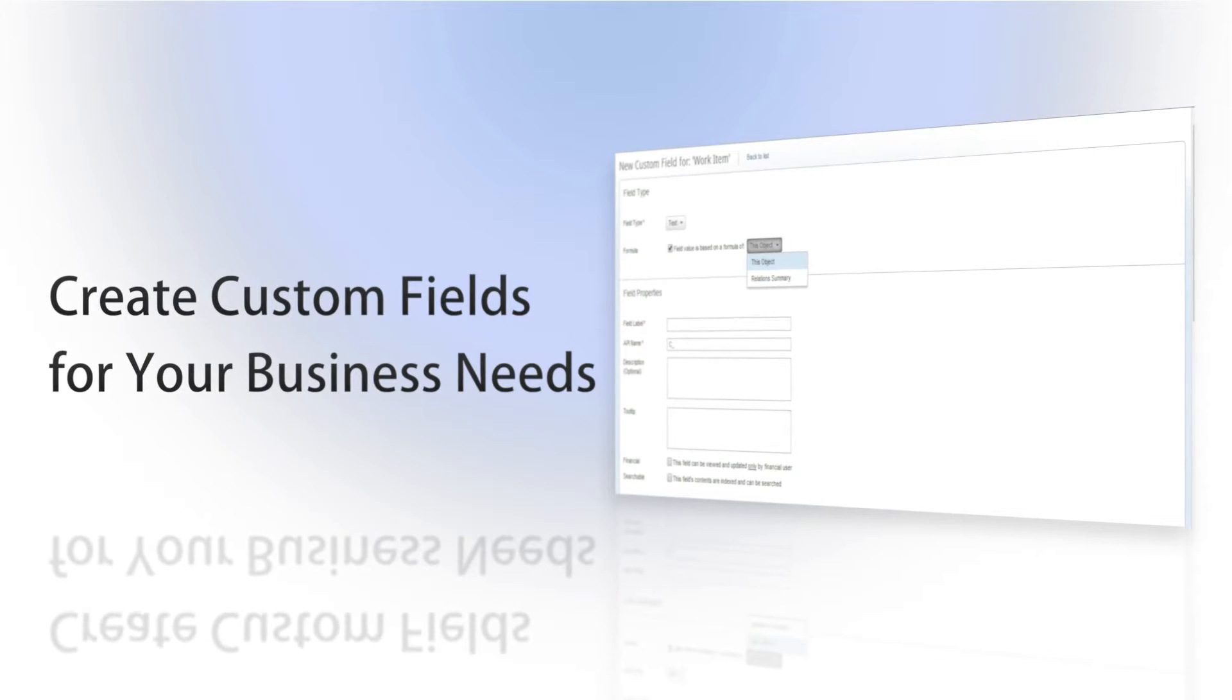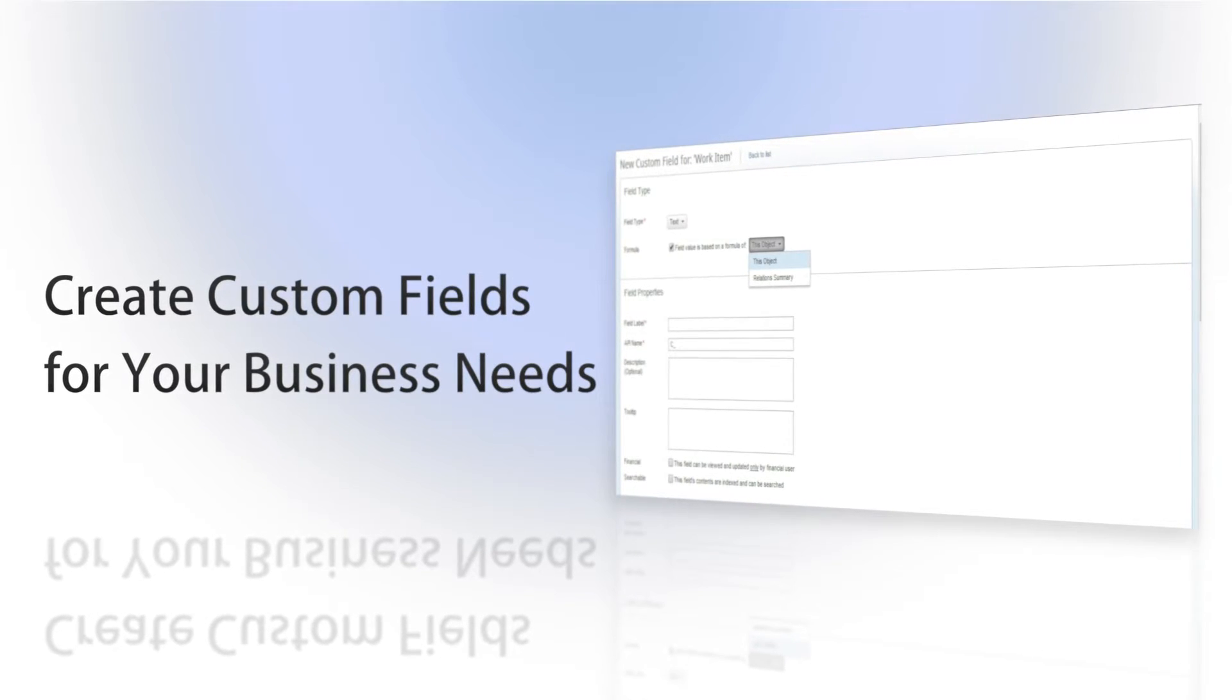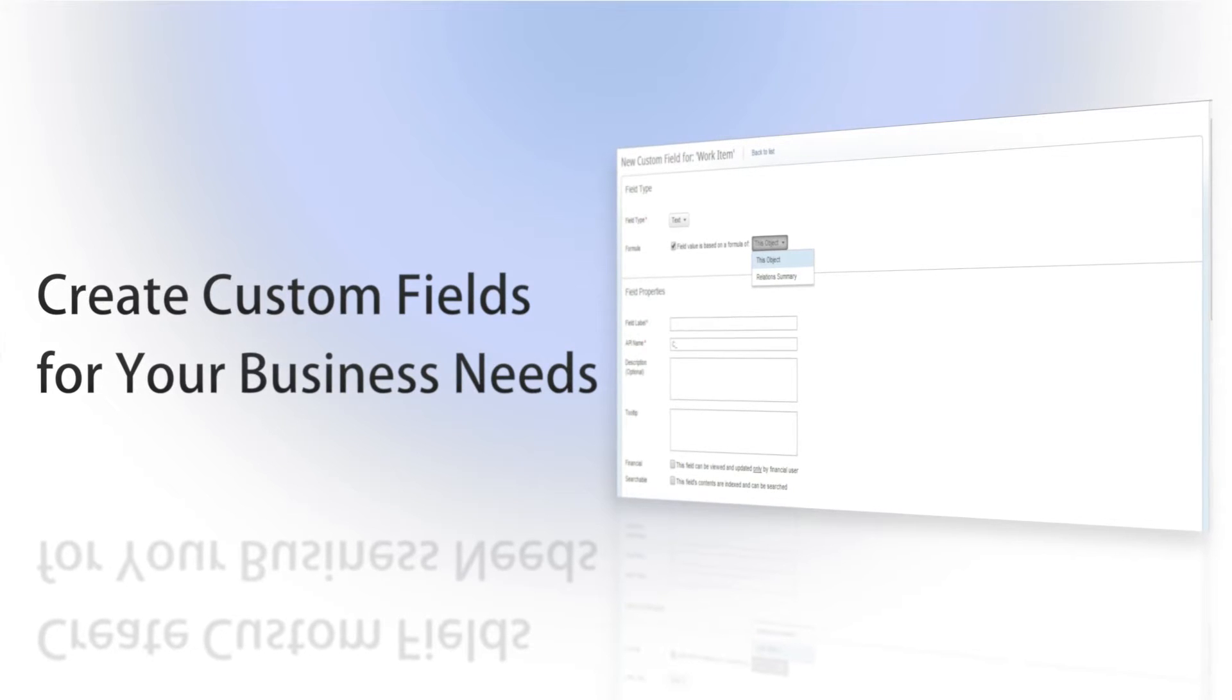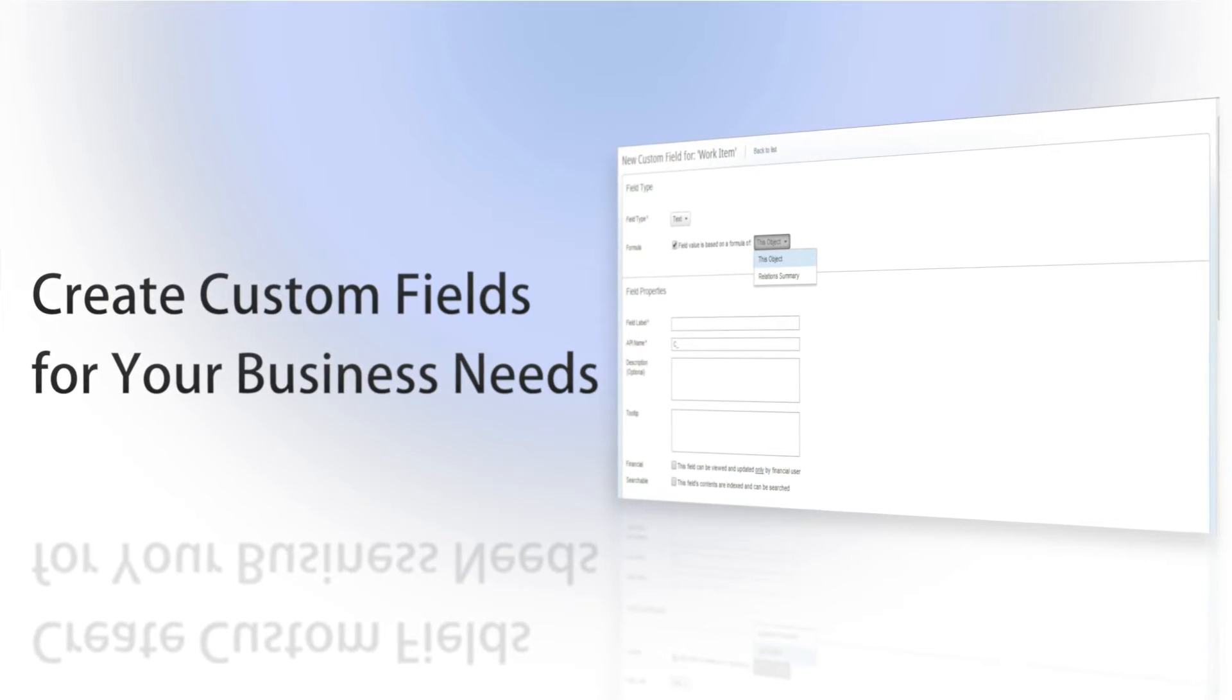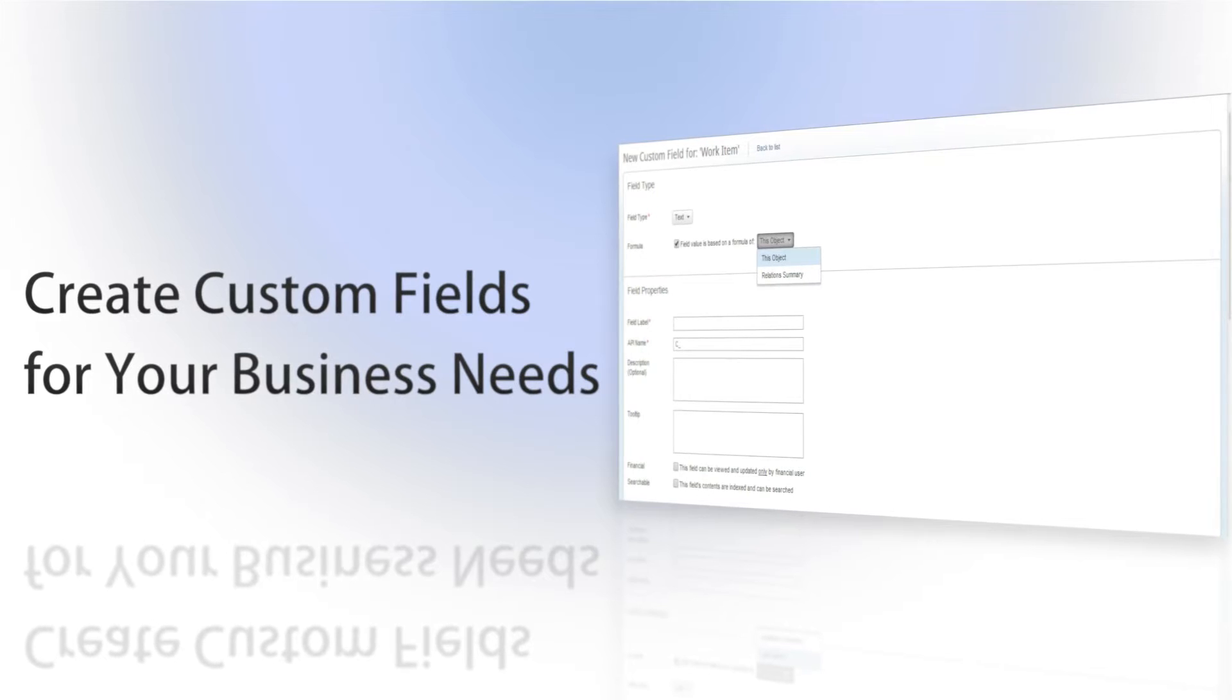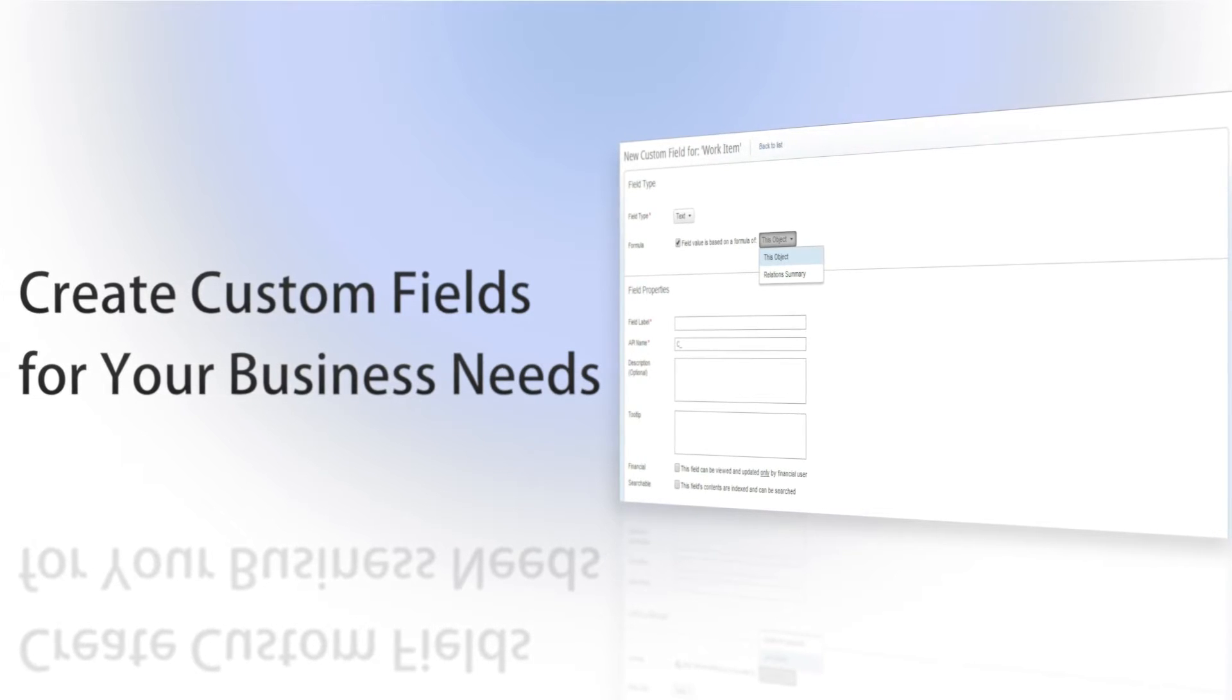Custom fields give you true flexibility in Clarizen by allowing you to not only customize Clarizen to your own unique business specs, but also to define any type of custom field that includes simple and even complex formulas.